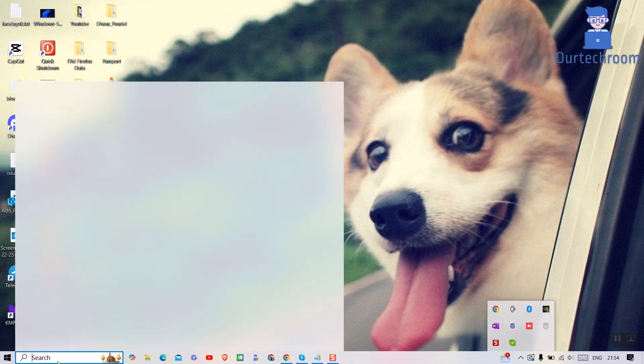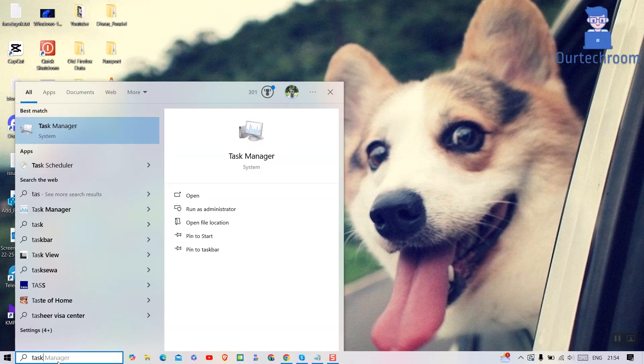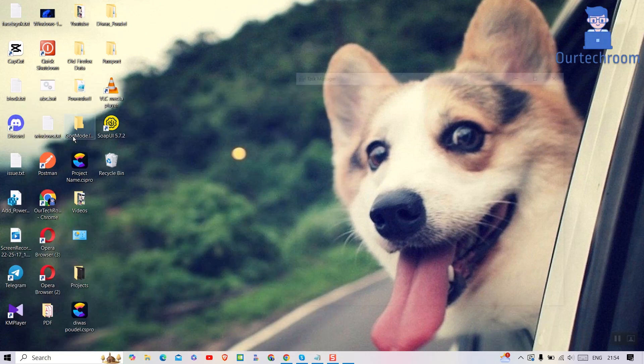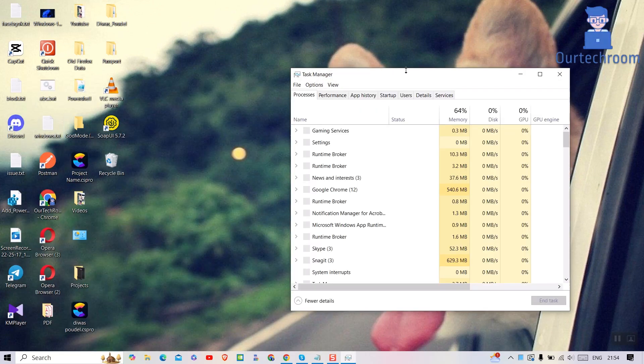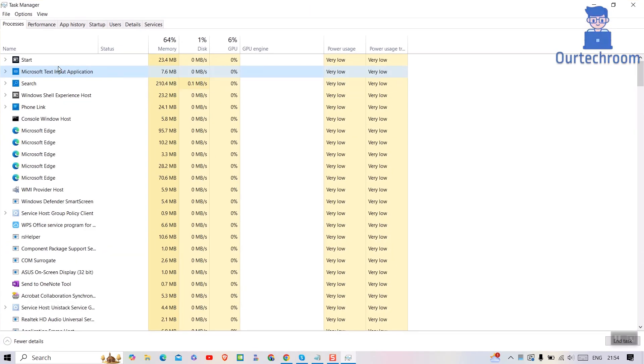Next, end any Discord-related processes from Task Manager. For this, open Task Manager, look for Discord processes. If any are running, select them and click End Task.